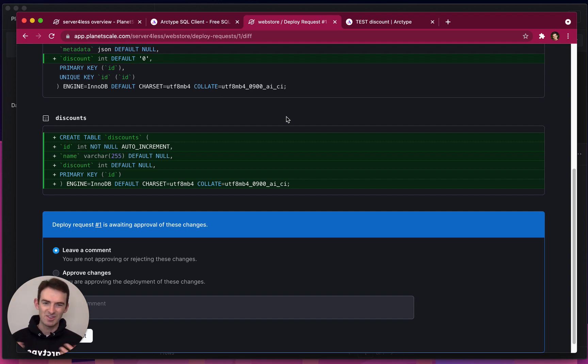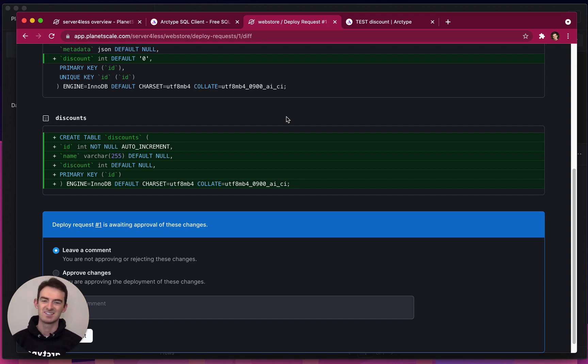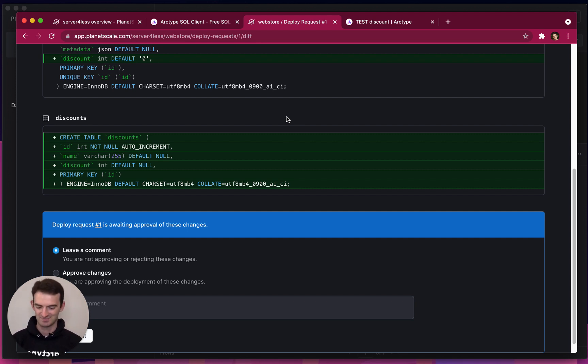So that's the PlanetScale GUI in Archetype. We're so excited to see what you build with this. You can hit us up on Twitter at GetArchetype or chat with us in the Discord. Thank you.